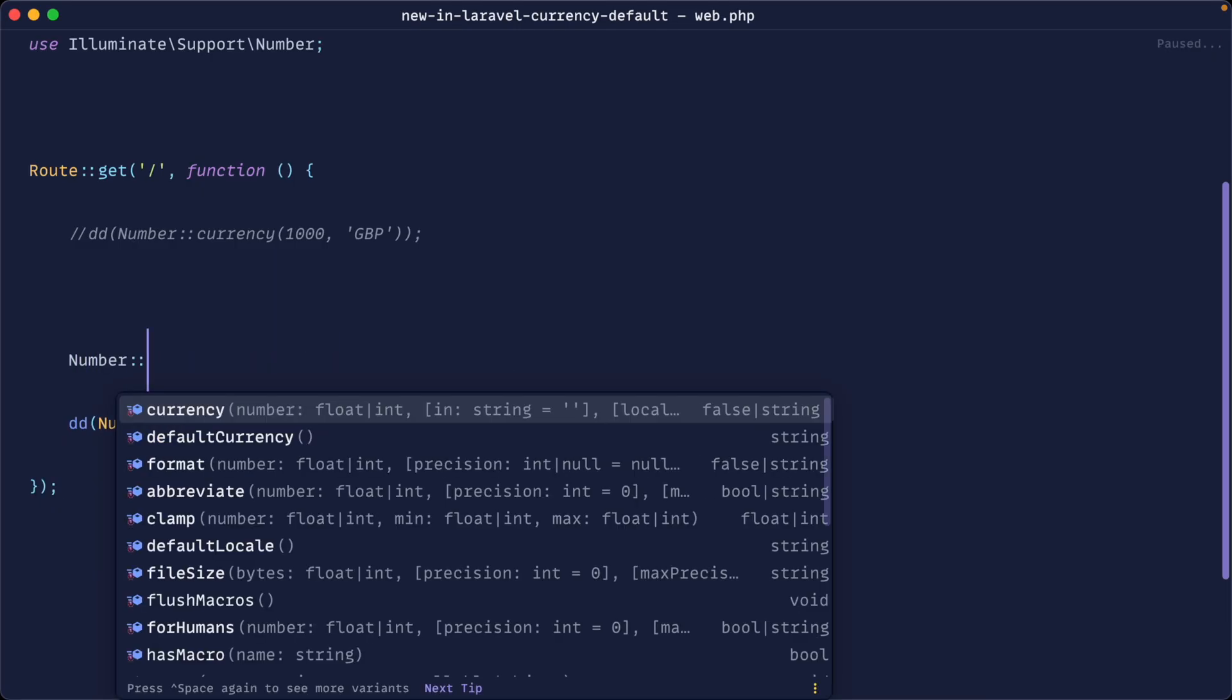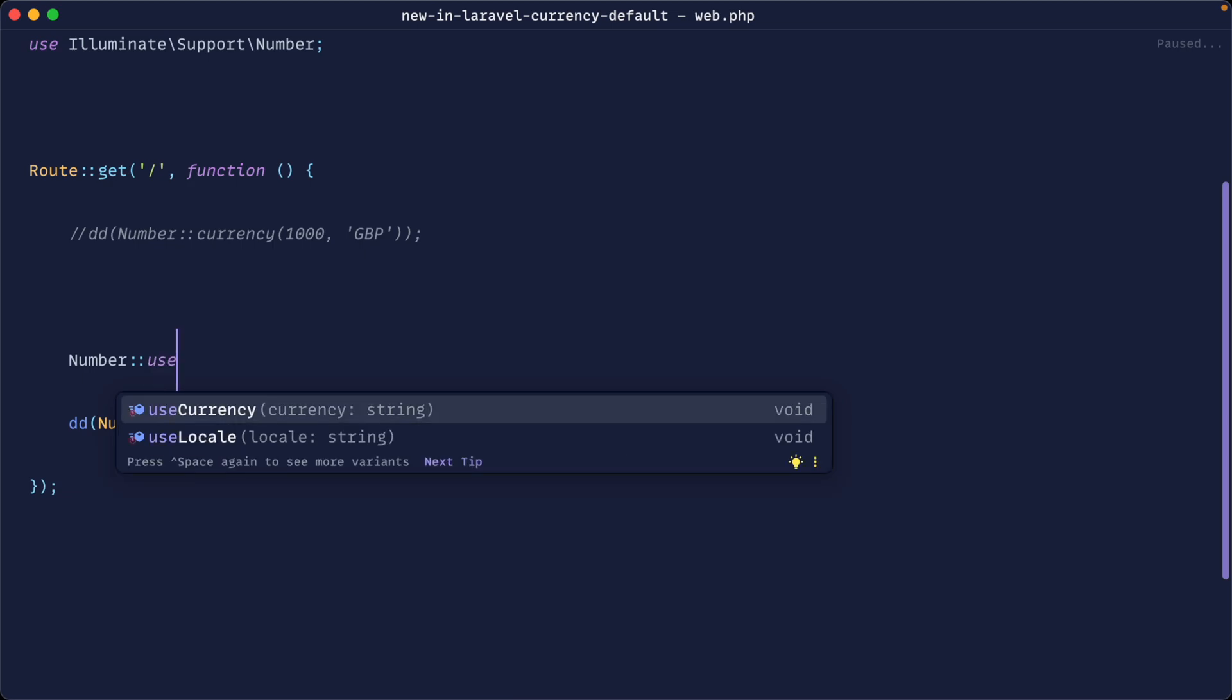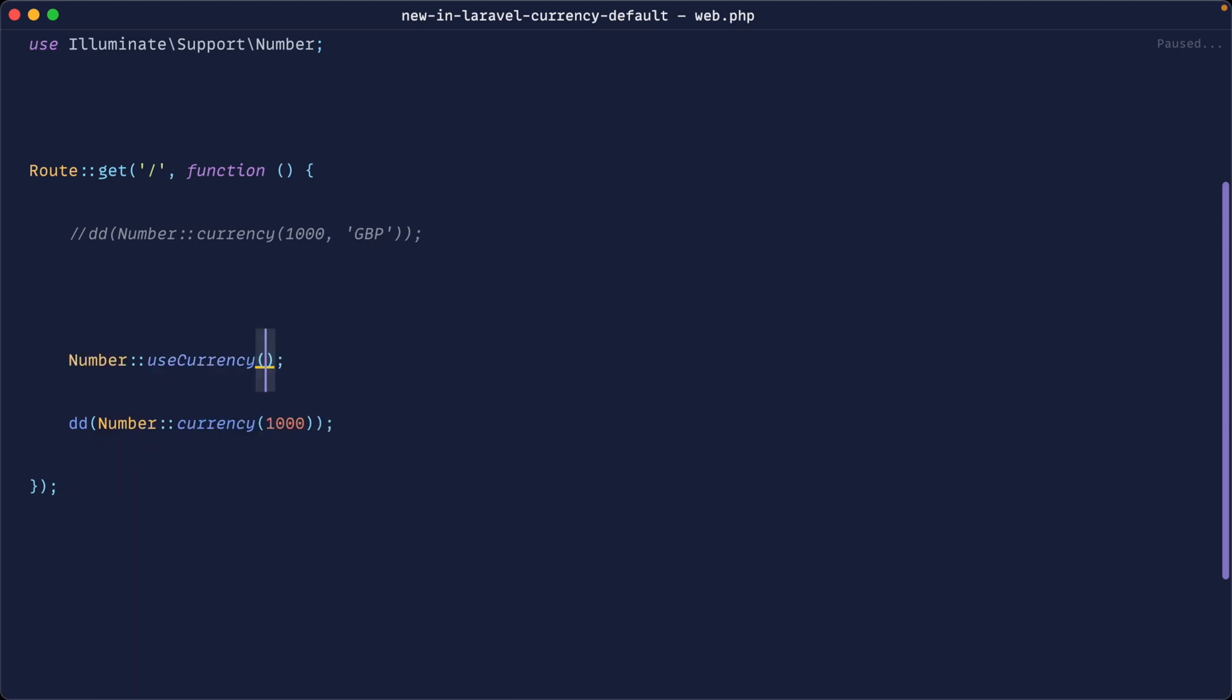Well, we can use the number class here and we don't use default currency. That just gives us what the default currency is. Instead, we want to use use currency. In here, we can just pass in the currency code we want to work with. In my case, let's change this to British pounds and give that a refresh.